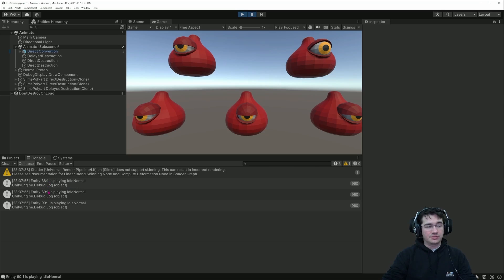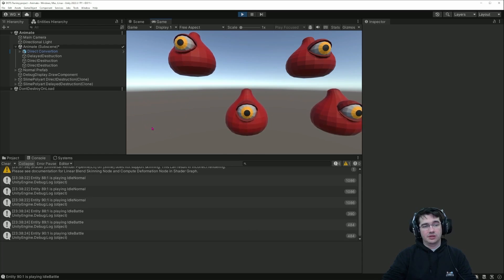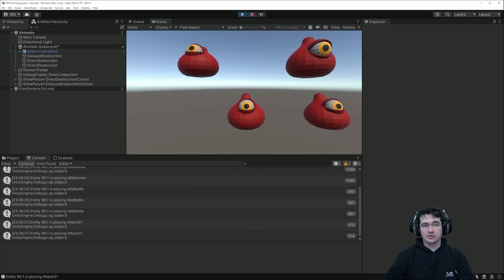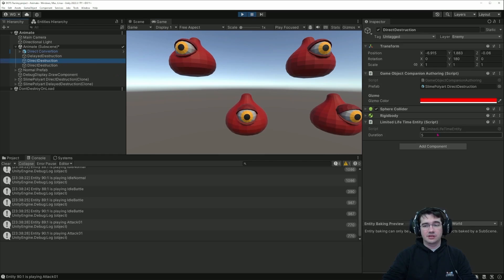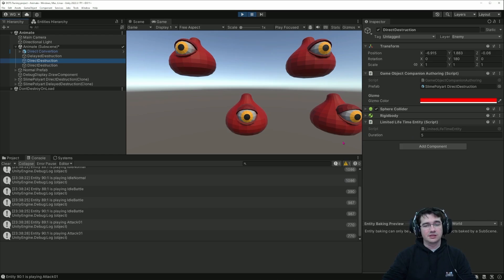We have three entities that are logging the animation. If I keep playing, this entity will disappear and get destroyed instantly without any further animation, because I have the limited lifetime component on it — so five seconds after spawning it disappears.